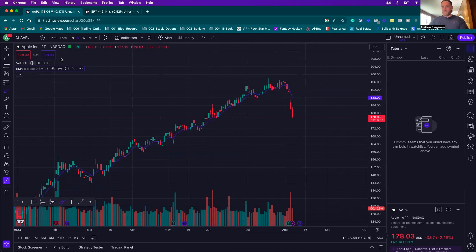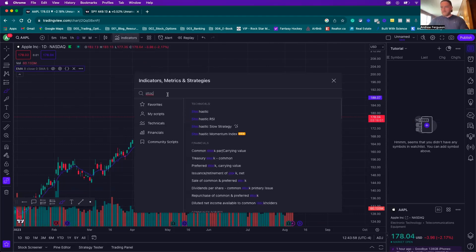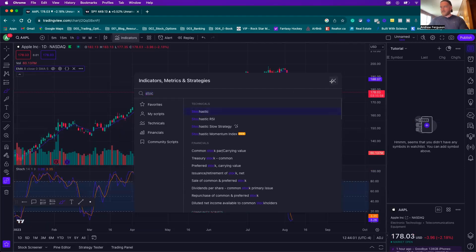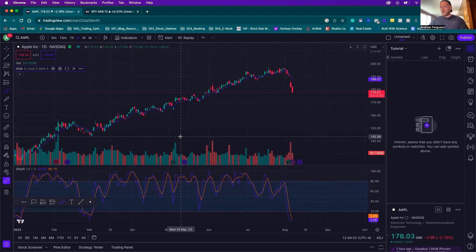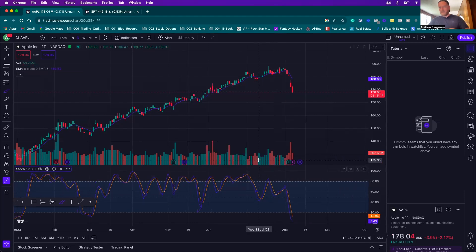We can also add one more indicator — the stochastic. It comes down to the bottom and this is the crossover tool. We want the settings to be 12, 3, 3: the length to 12, K to 3, and D to 3.